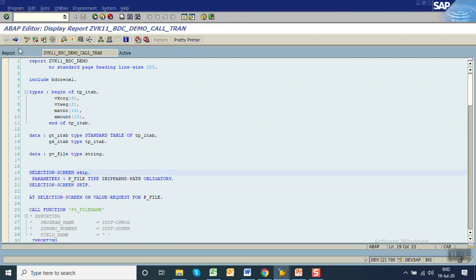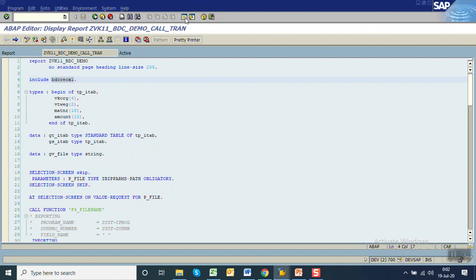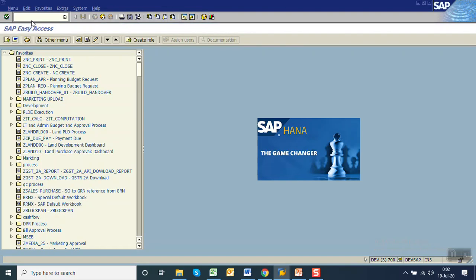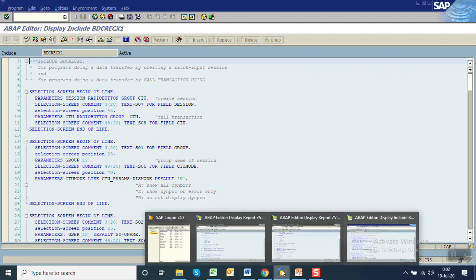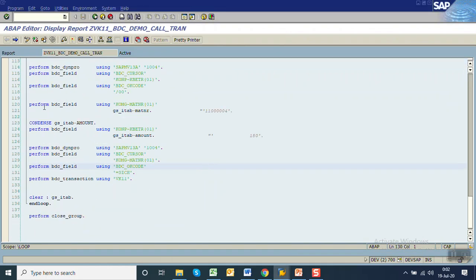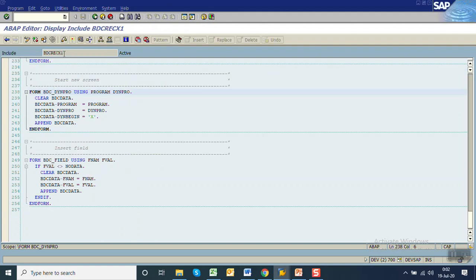We have to comment out that code so we can see only this screen. But along with the selection screen there is a lot of code we have to copy from that program. We'll open this in a new session — go to SE38, enter the include name. The very first thing we have to do is perform the form routines BDC_DYNPRO and BDC_FIELD. If you double click here it navigates to the include program, so we have to copy this code and add it into our program. Before adding this code we have to add the data declaration for BDC data.